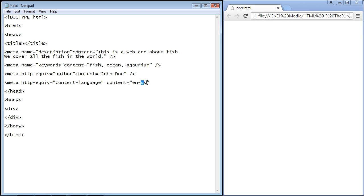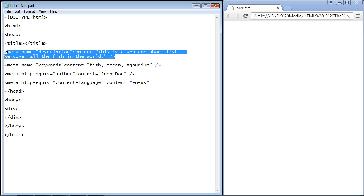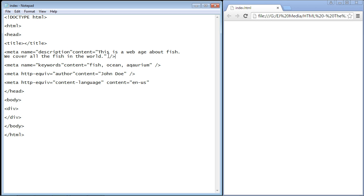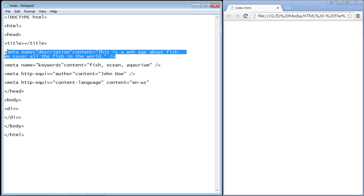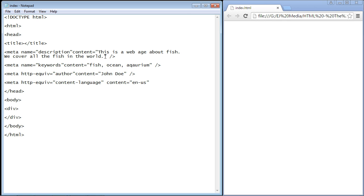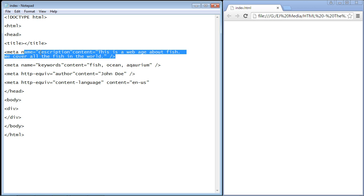I will point out one thing: if you do not put in a description, the browser will do it for you and it might not describe your website very well. Of all the meta elements, I recommend you at a minimum use this one. That's going to do it for this video. See you guys in the next video.